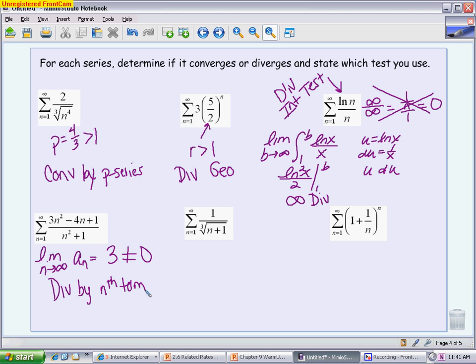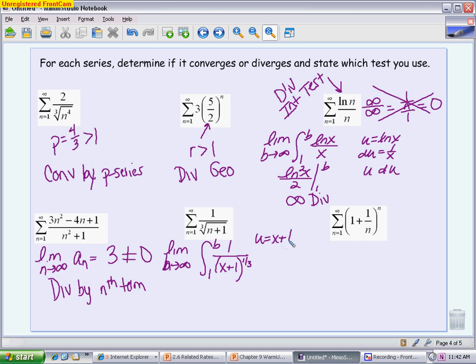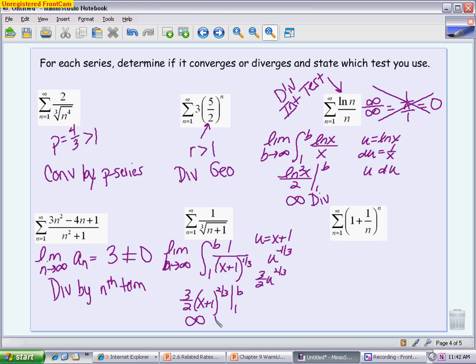The next series — the nth term test would give 0, so it's inconclusive. Instead, use the integral test: take the limit as b → ∞ of ∫₁ᵇ 1/(x+1)^(1/3) dx. Let u = x + 1; this is u^(−1/3), which integrates to (3/2)u^(2/3) = (3/2)(x+1)^(2/3). Since raising an infinite value to the 2/3 power still gives infinity, the integral diverges, and therefore the series diverges by the integral test.